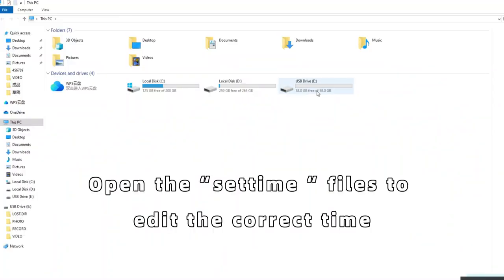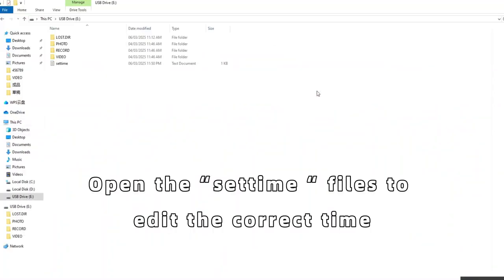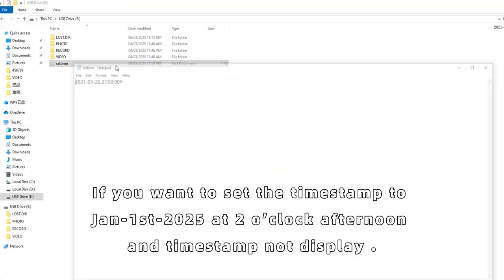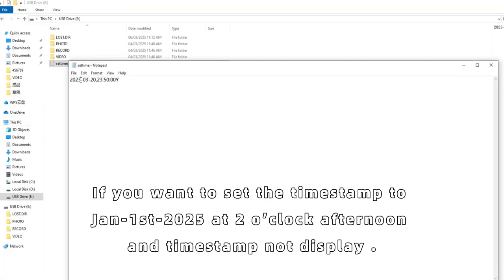Open the set time files to edit the correct time. If you want to set the timestamp to January 1st, 2025 at 2 o'clock afternoon and timestamp not display.